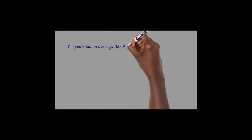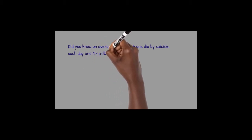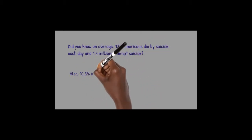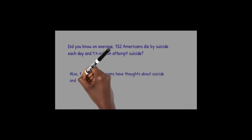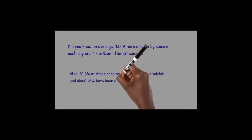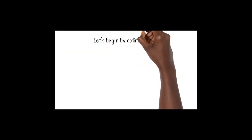Suicide prevention. Did you know on average 132 Americans die by suicide each day and 1.4 million attempt suicide? Also, 10.3 percent of Americans have thoughts about suicide and 54 percent have been affected by suicide. Let's begin by defining suicide.